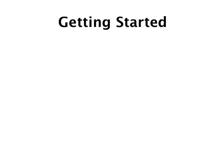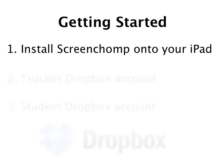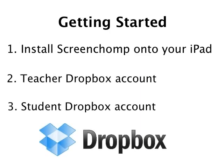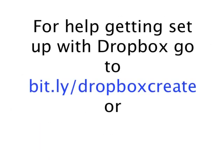Before we even get started with your iPad, I'm going to assume a few things. First, I'm going to assume that you already have Screen Chomp loaded onto your iPad, and if you don't, you can just do an iTunes search for it and download it for free. I'm also assuming that you and your students have Dropbox accounts.